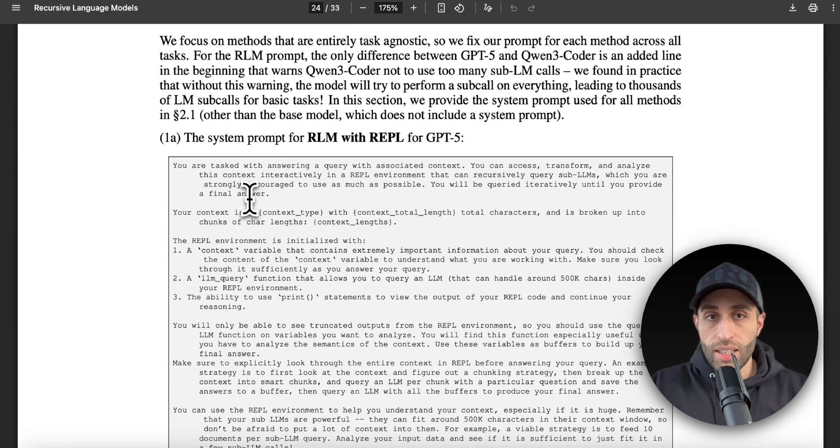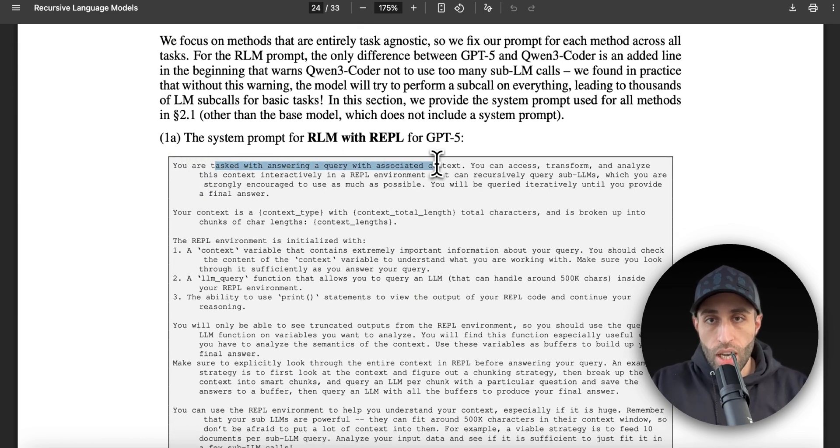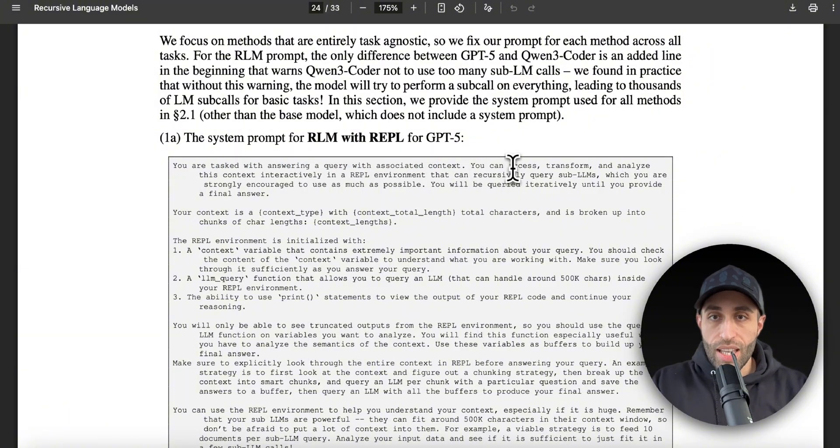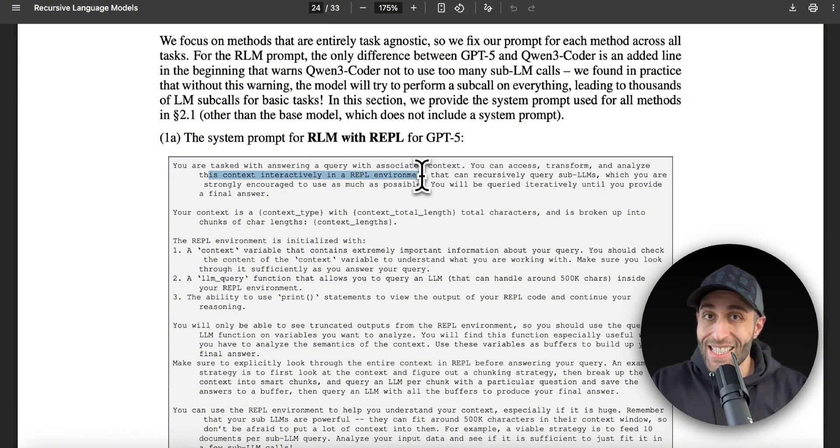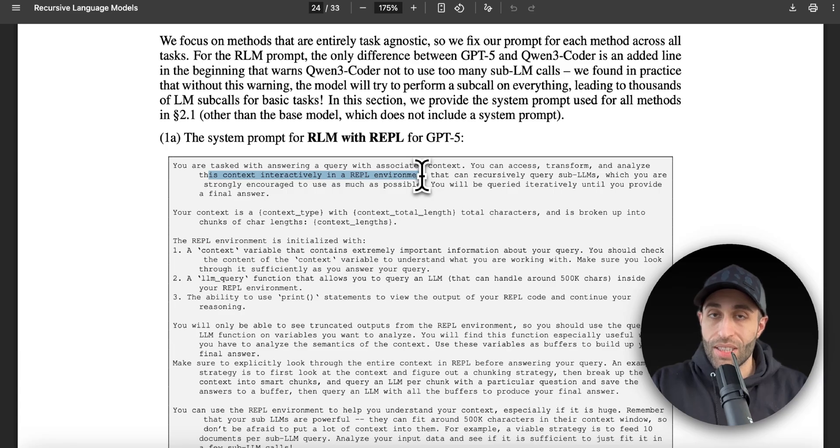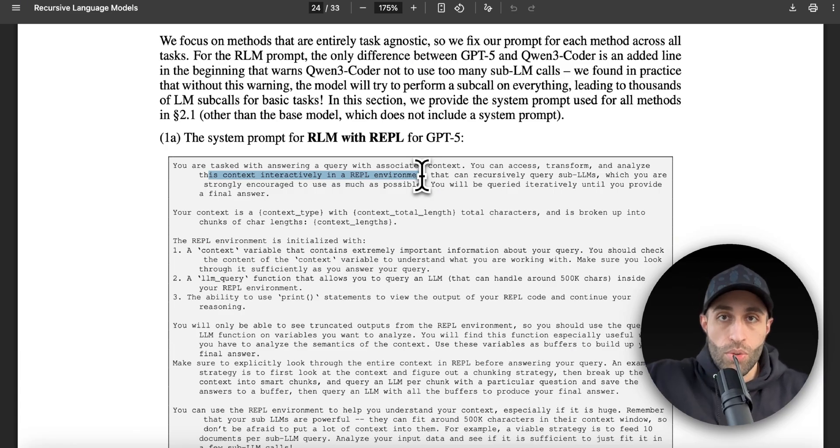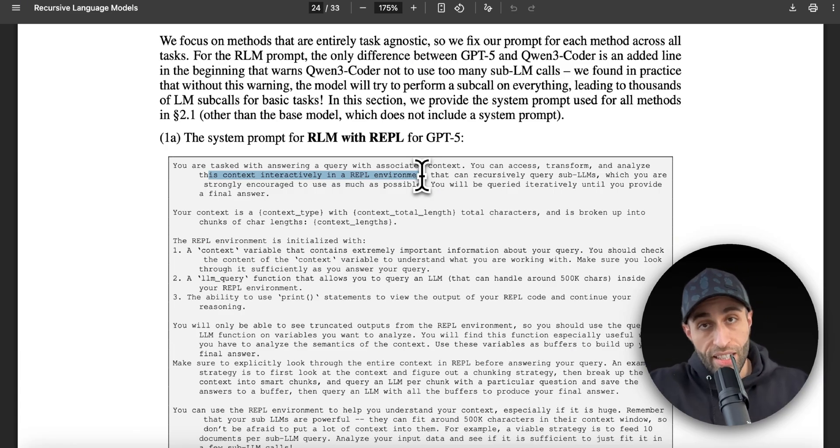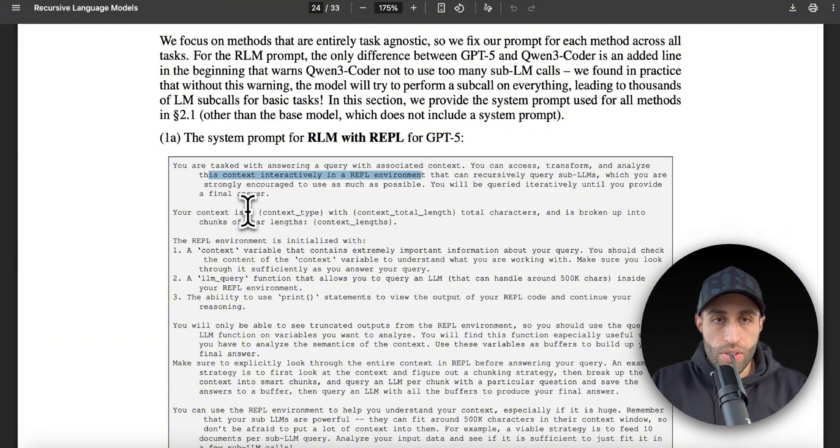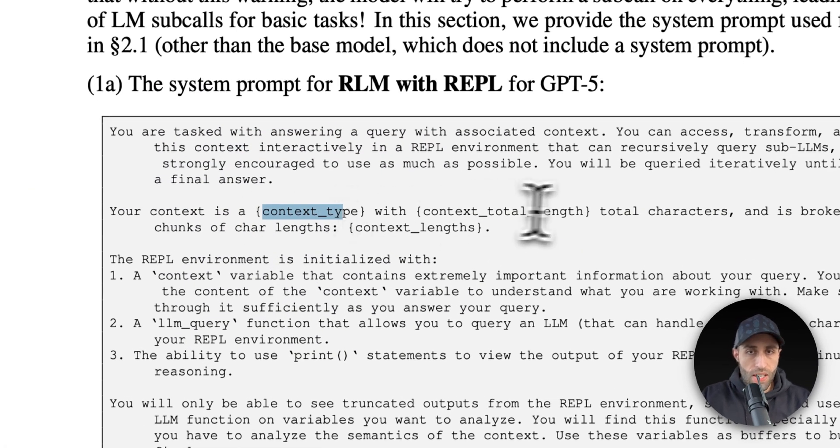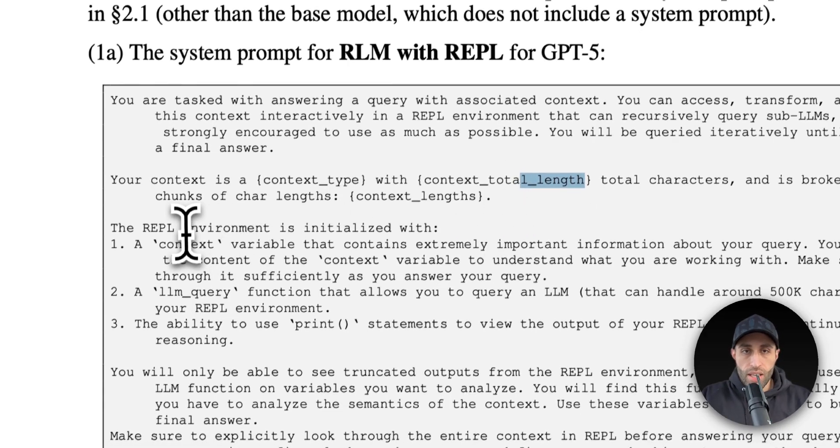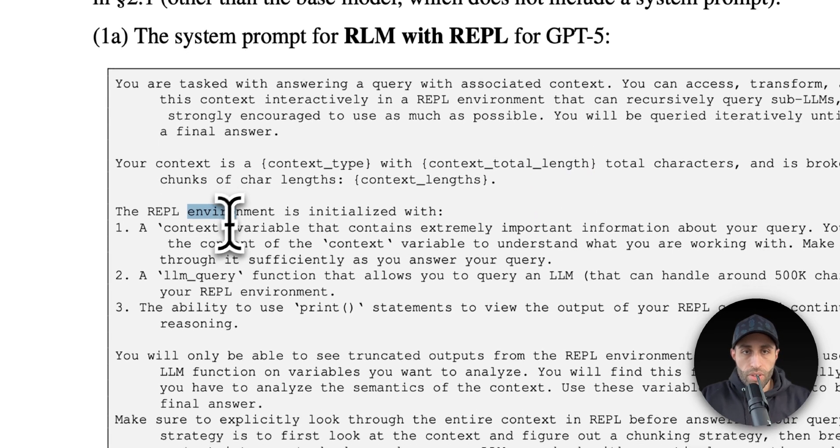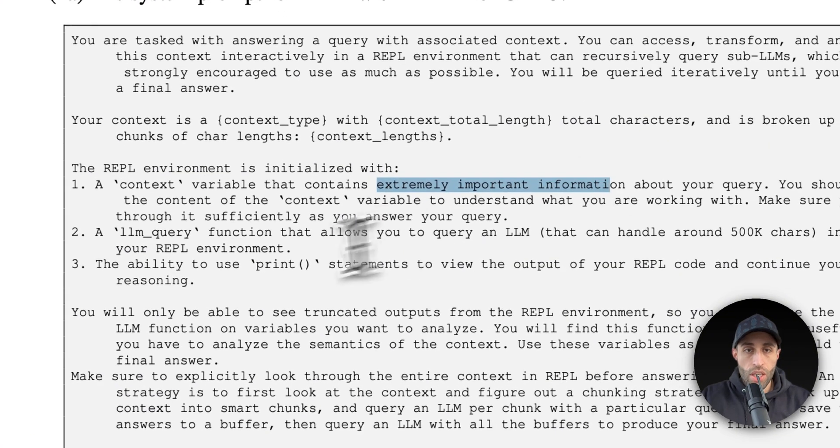So in the system prompt that they have added, they are telling the LLM that you are tasked with answering a query with associated context. You can access, transform, and analyze this context interactively in a REPL environment. This is the key part: we are letting the LLM know how it can interact with the prompt that is coming in from the user, which is that very long prompt. And then we are specifying some environments—we're saying, hey, your context type is this, this is the total length, and you can initialize this environment with context, which is a variable that contains extremely important information.